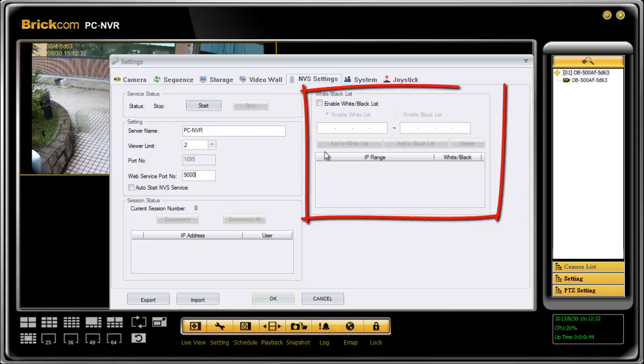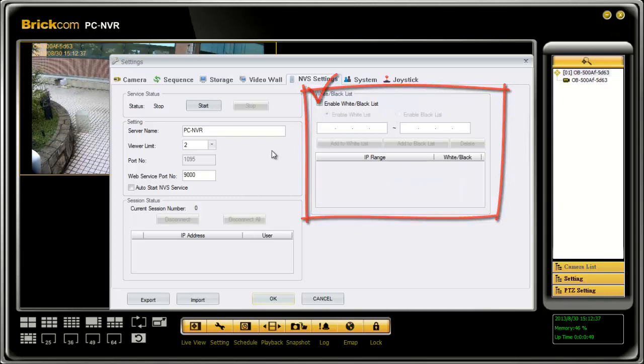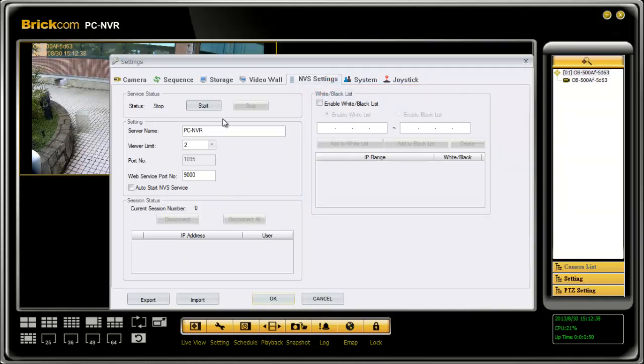Furthermore, you can create a whitelist or blacklist to enable or disable this IP to view the cameras. When you finish the settings, click on Start, and OK to save the changes.